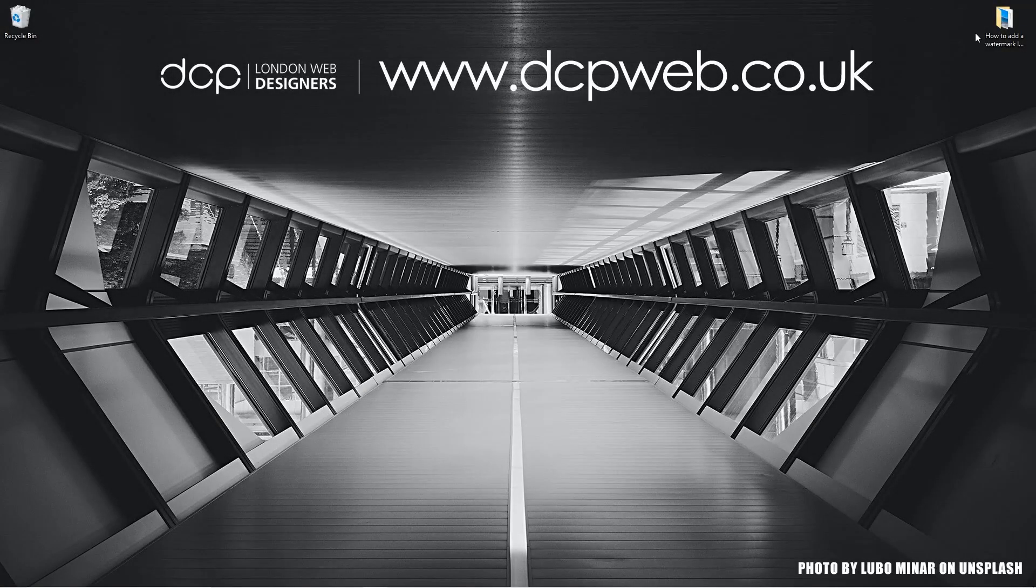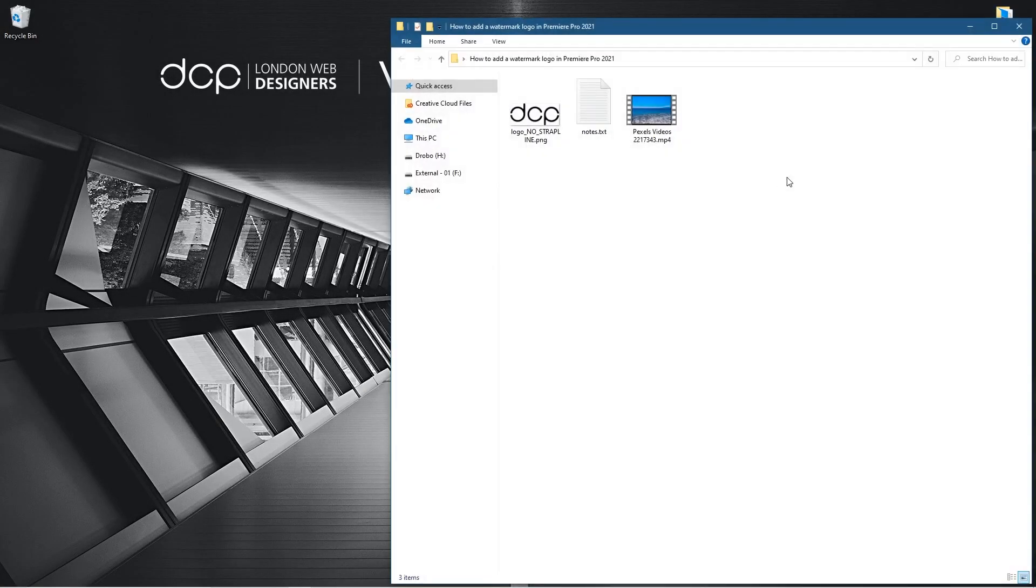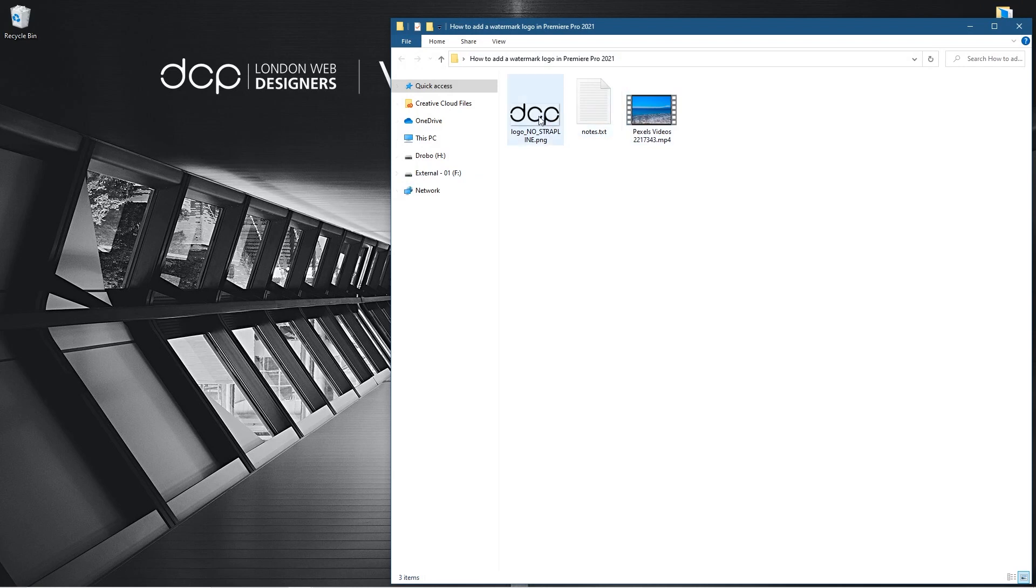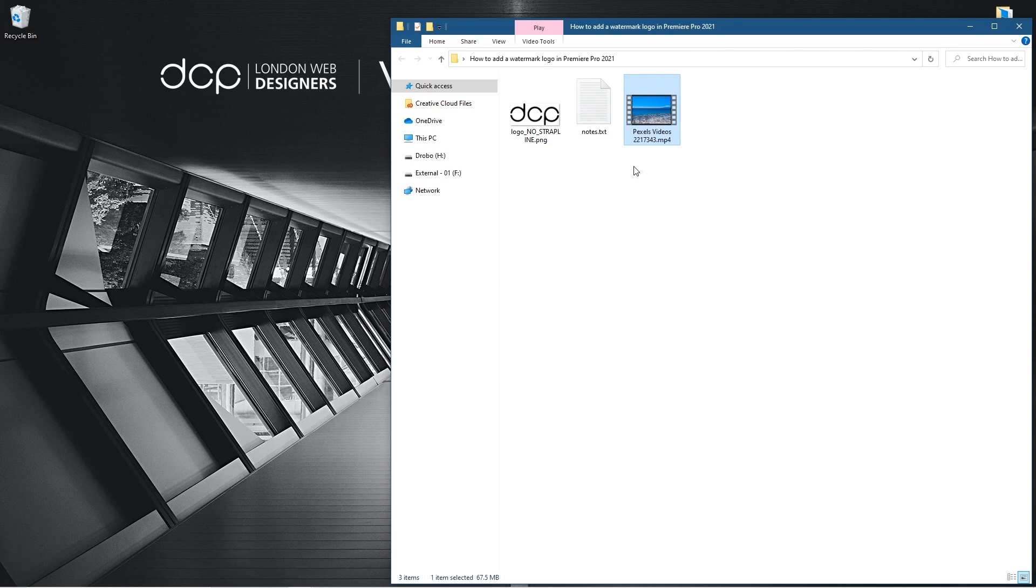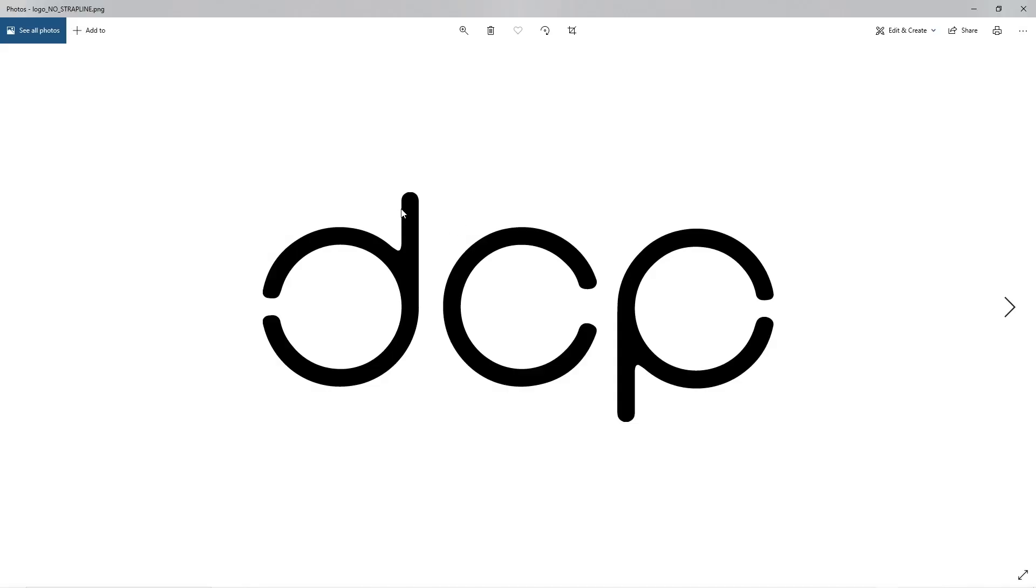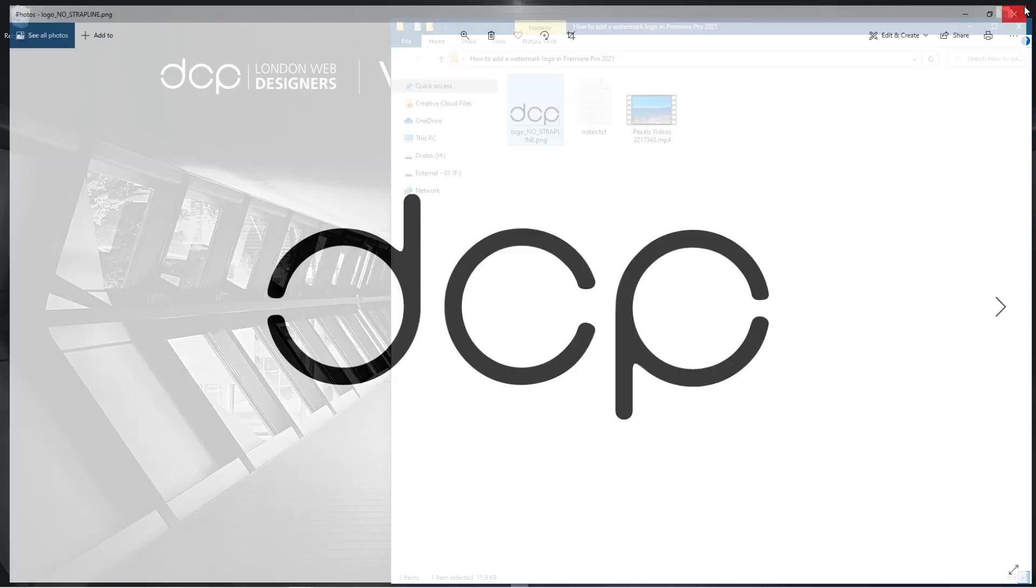Okay, so on my desktop I've got this folder and inside this folder I've got two pieces of content. This video content I downloaded from Pexels website. I'll put a link to that same content in the YouTube description. I've also got my logo here on a transparent PNG file, so it's important that you have a transparent PNG. This will give you the best results.